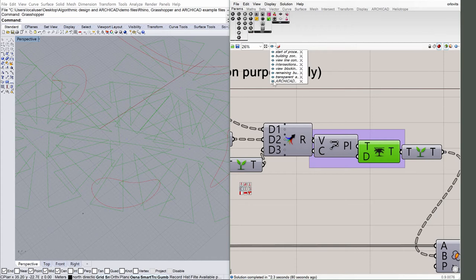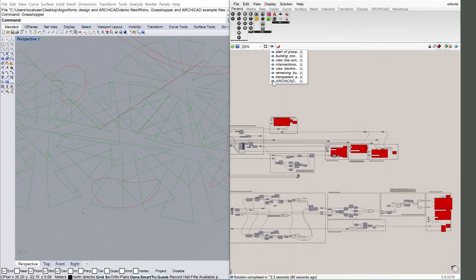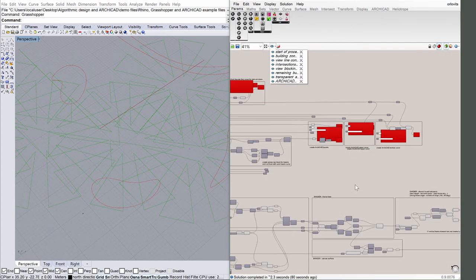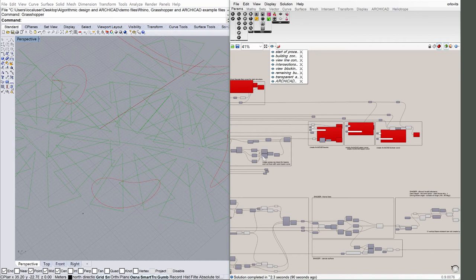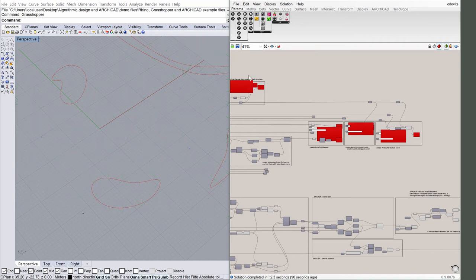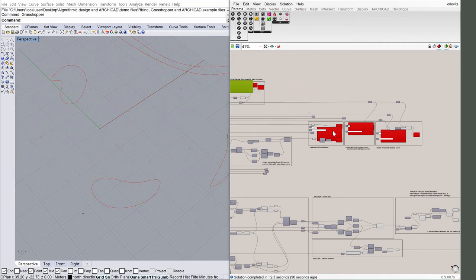Now display the ARCHICAD view in Grasshopper. The second part of the code defines detailed BIM elements and places them in ARCHICAD. At the end of each definition there are ARCHICAD components.